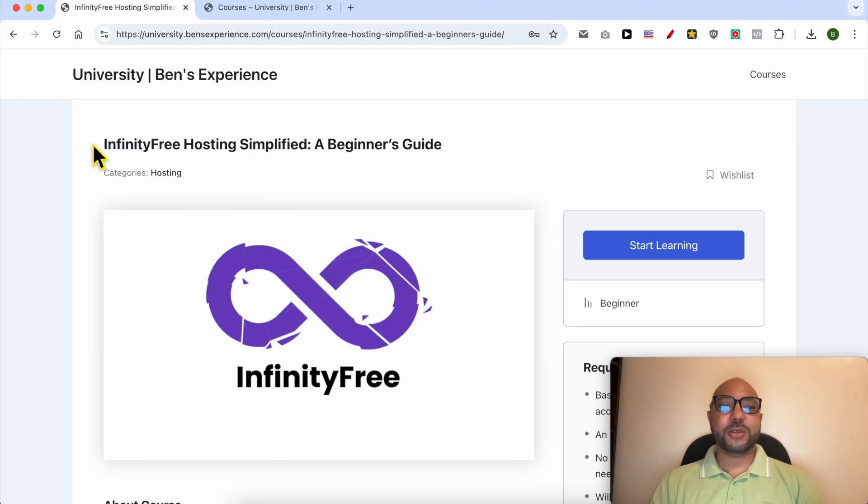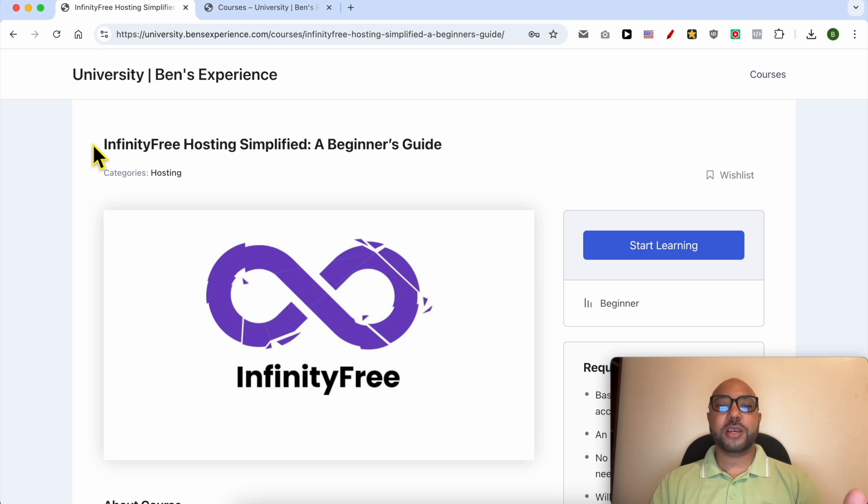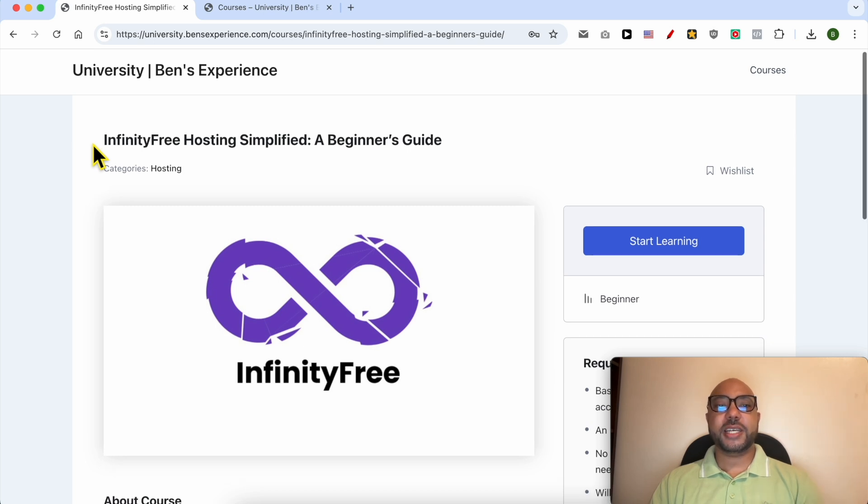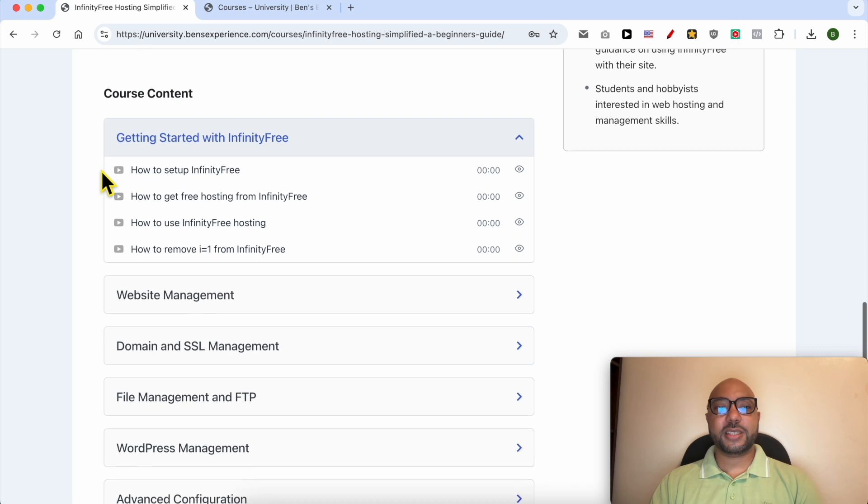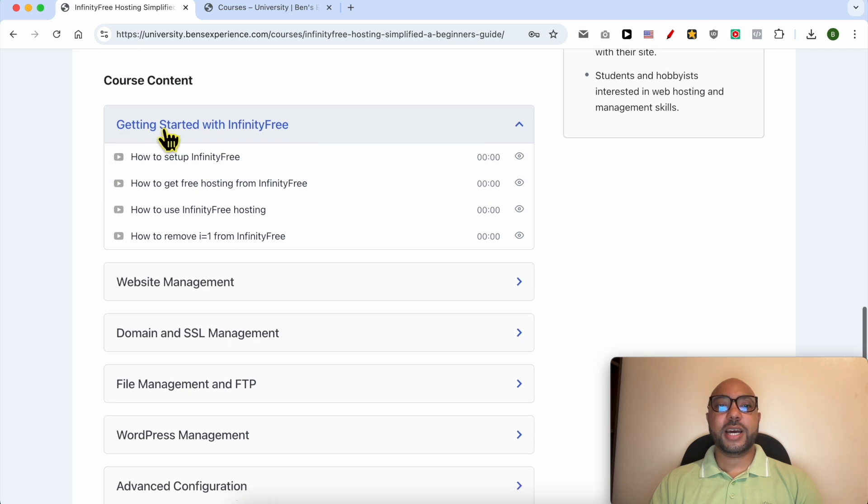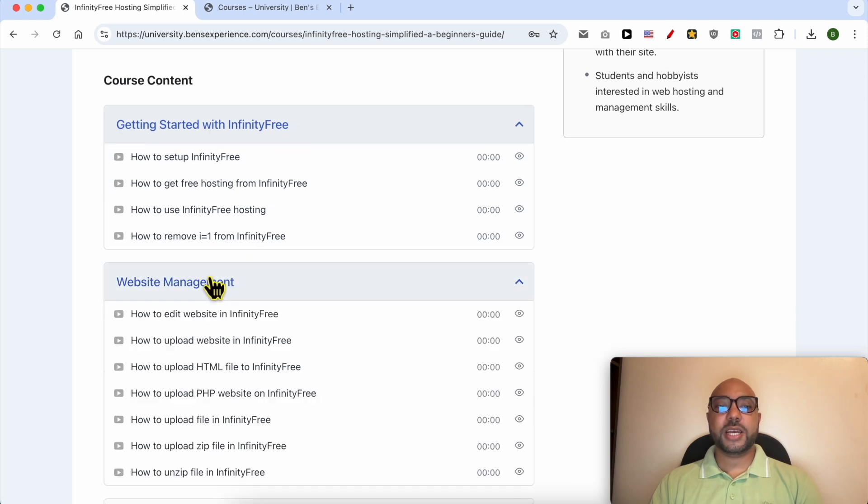Before I continue this tutorial, I would like to let you know that you can get access to my InfinityFree online course today for free. Inside this course you can learn many things including how to get started with InfinityFree.